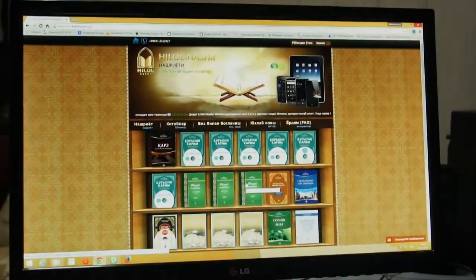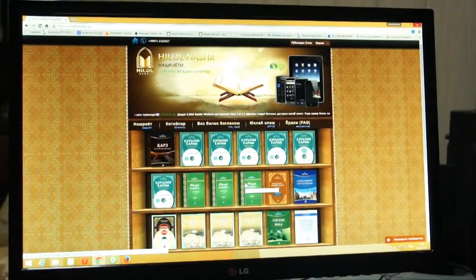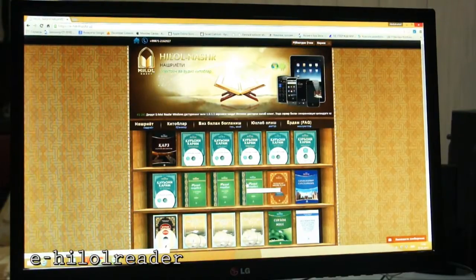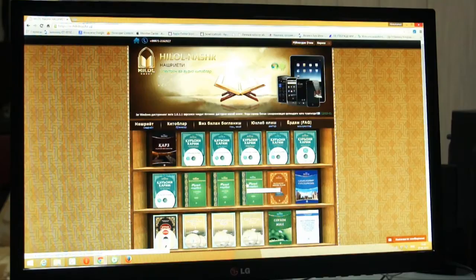Hello everyone. This is the Windows version of Windows. This is the first version of Windows.